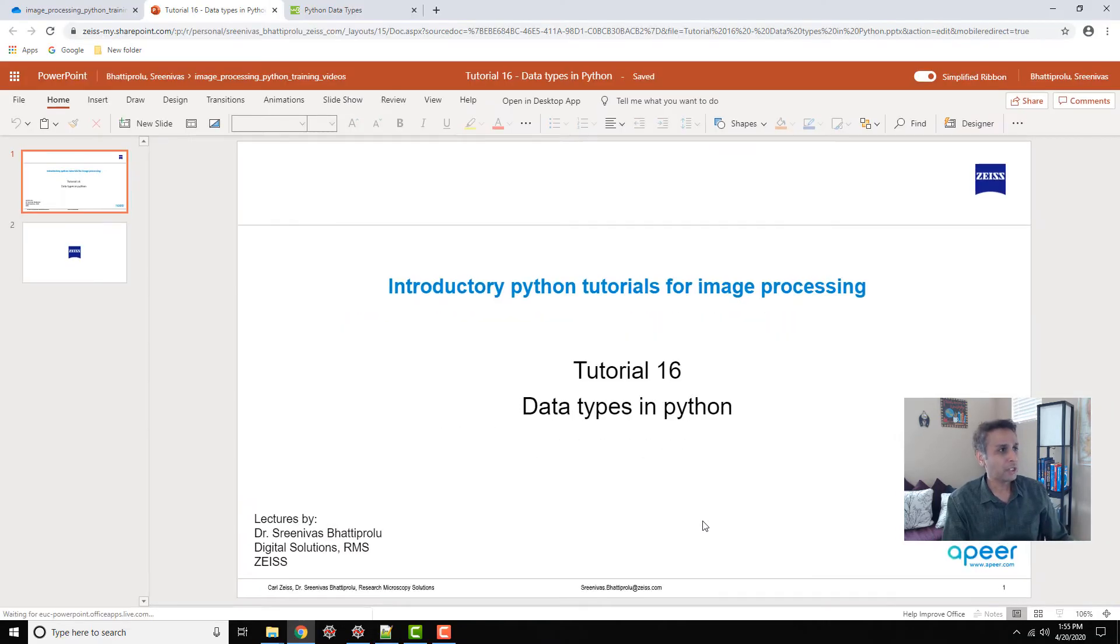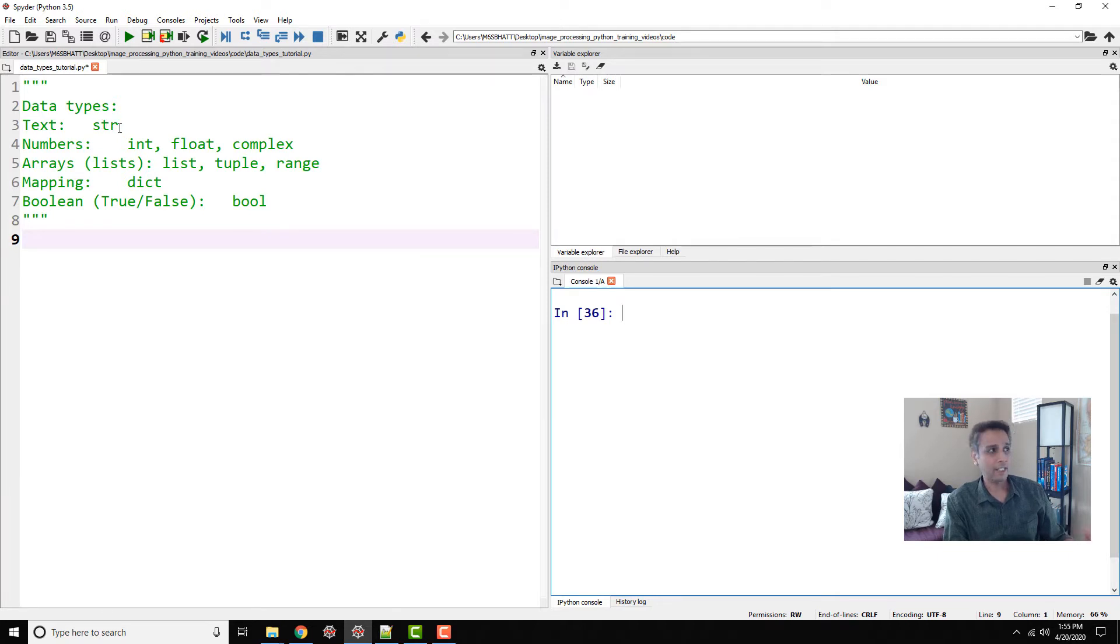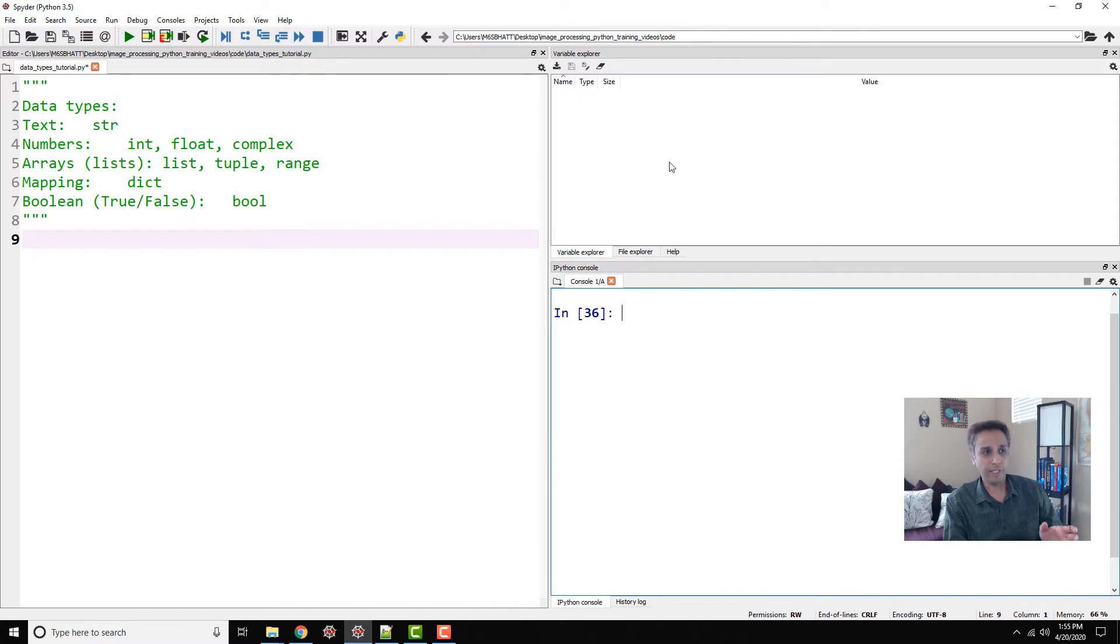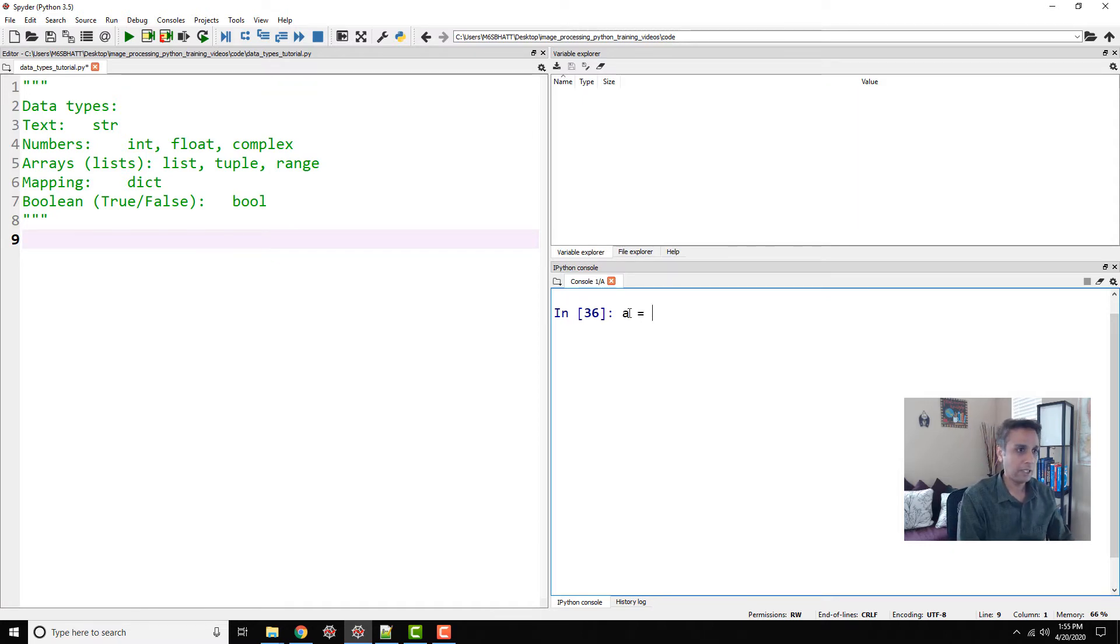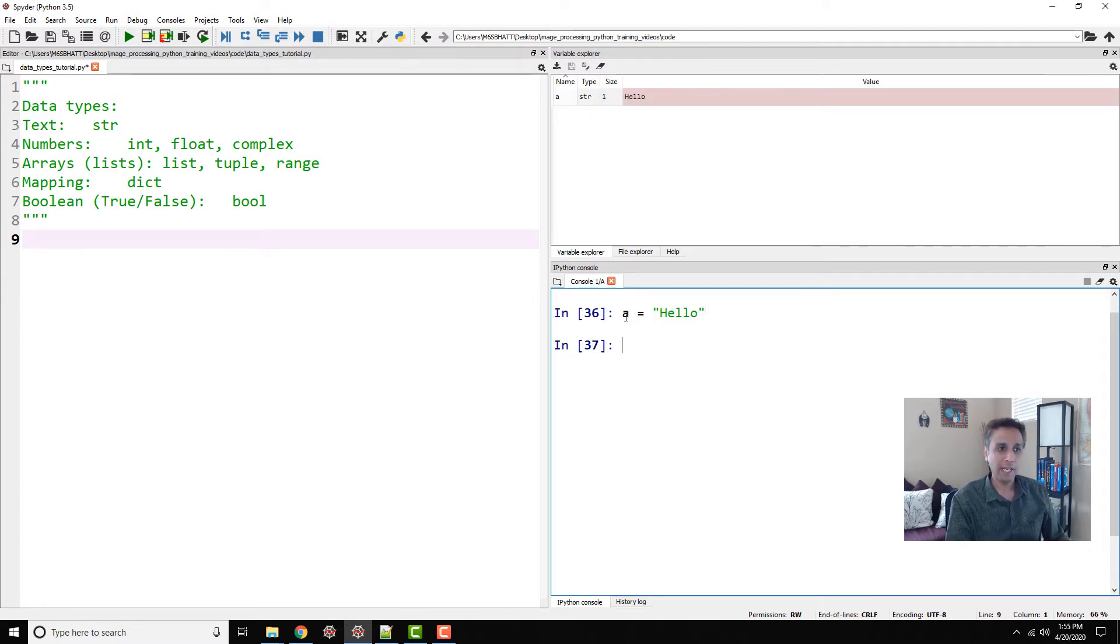Starting with the string, which is part of our text. Any text has the data type string. For example, if we assign a variable a to some text, let's say 'hello', the data type of a is string.